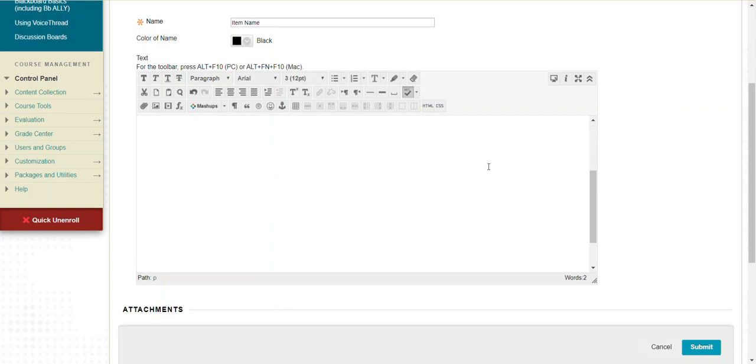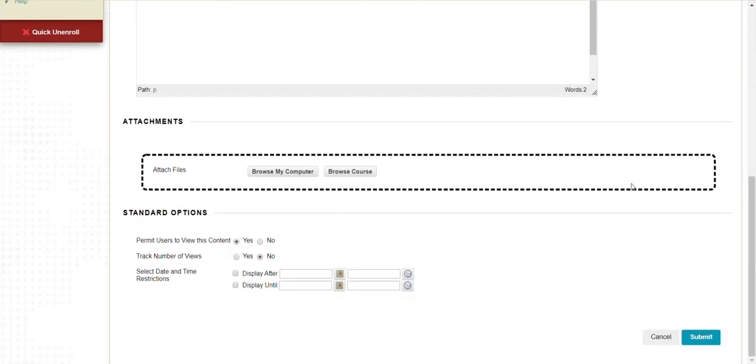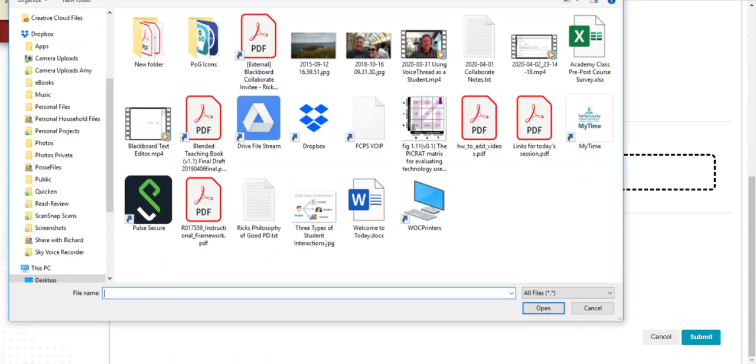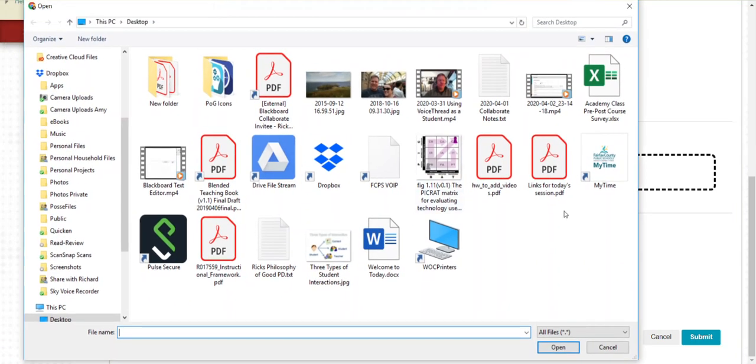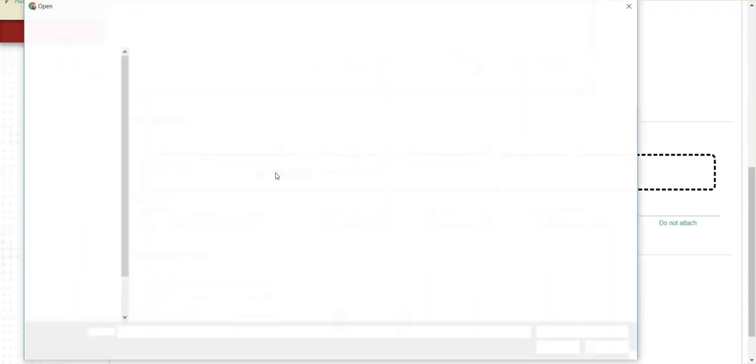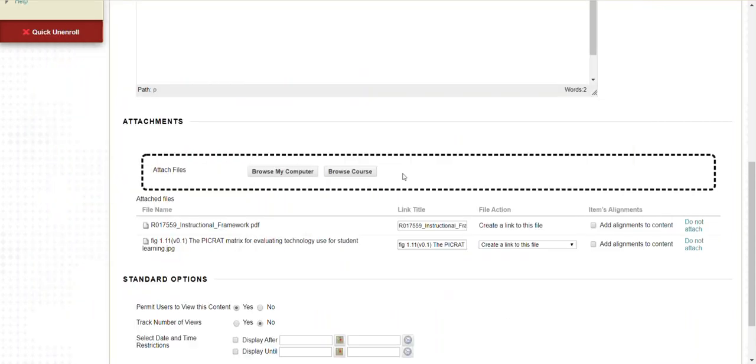Scrolling down a little bit more after the description, you would add some attachments. To add attachments to an item you just browse to wherever they're stored. I'm looking at my desktop. I've got a copy of the FCPS instructional framework. I'll attach that. I'll also attach that graphic as a file. Those are file attachments.